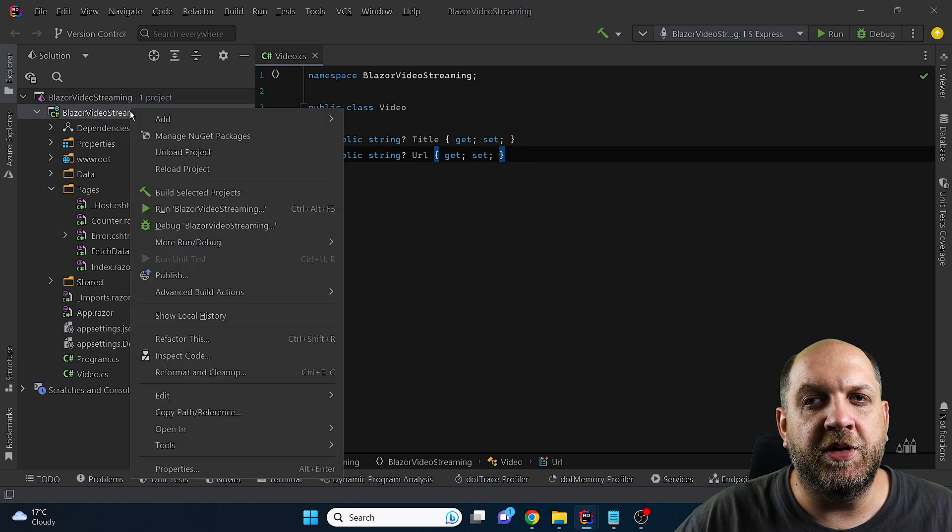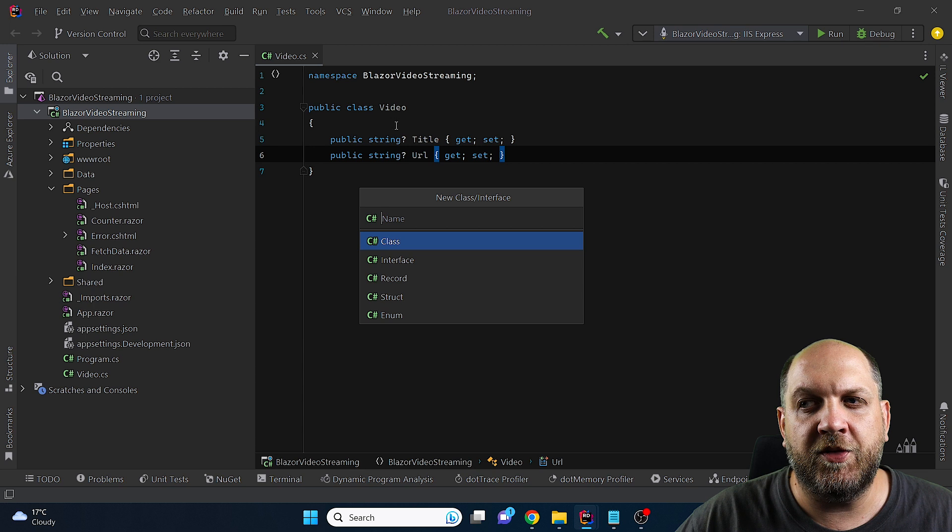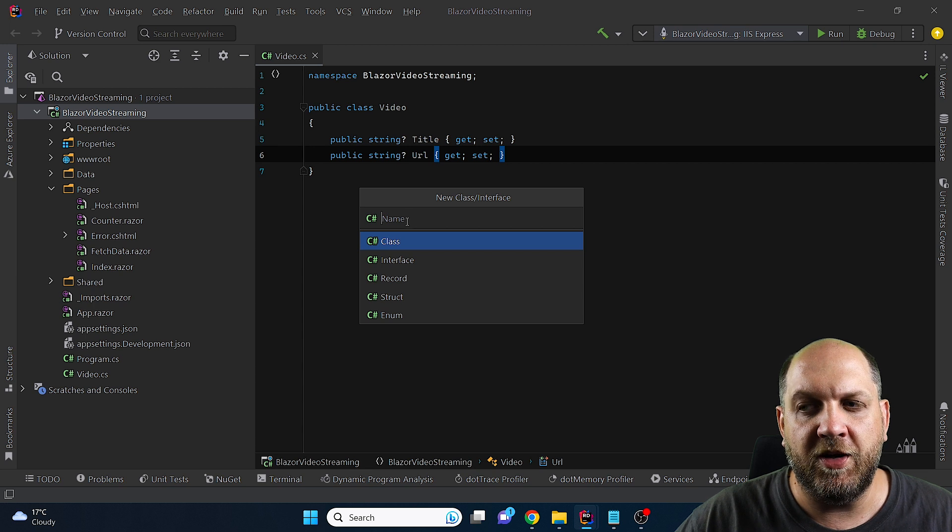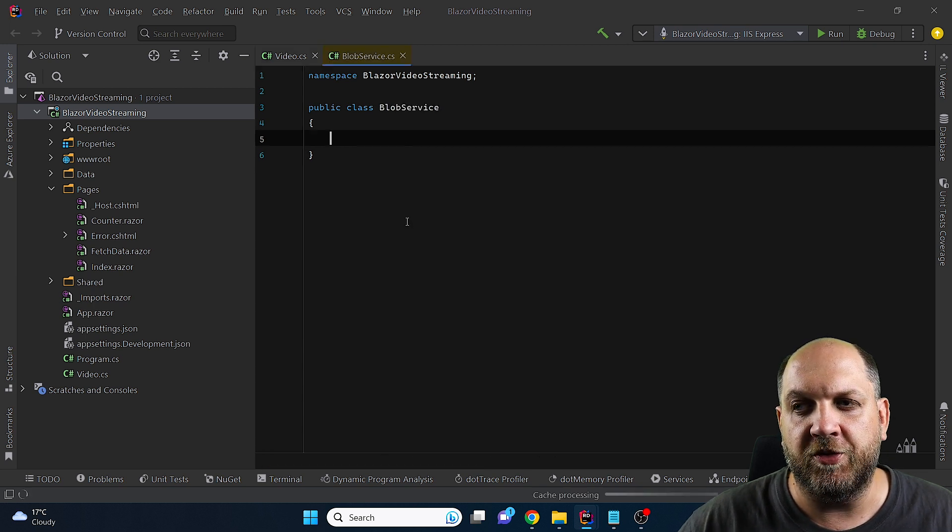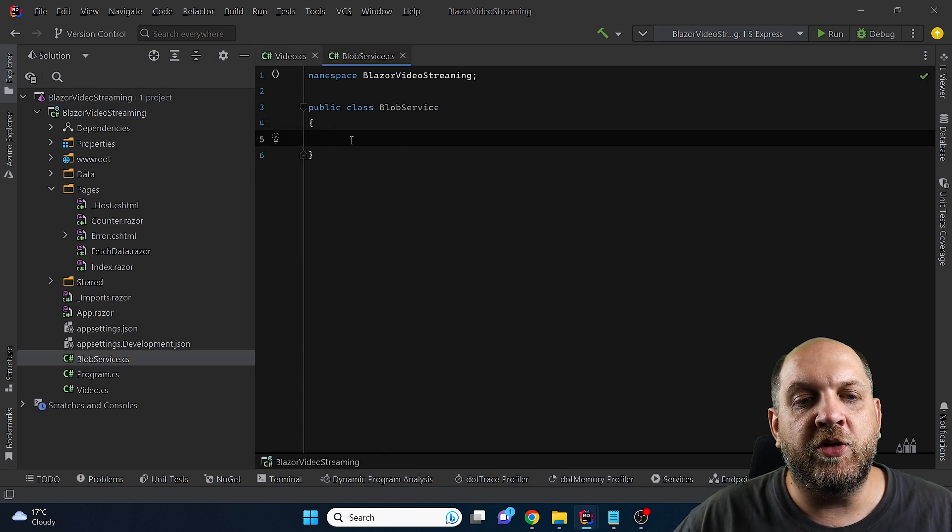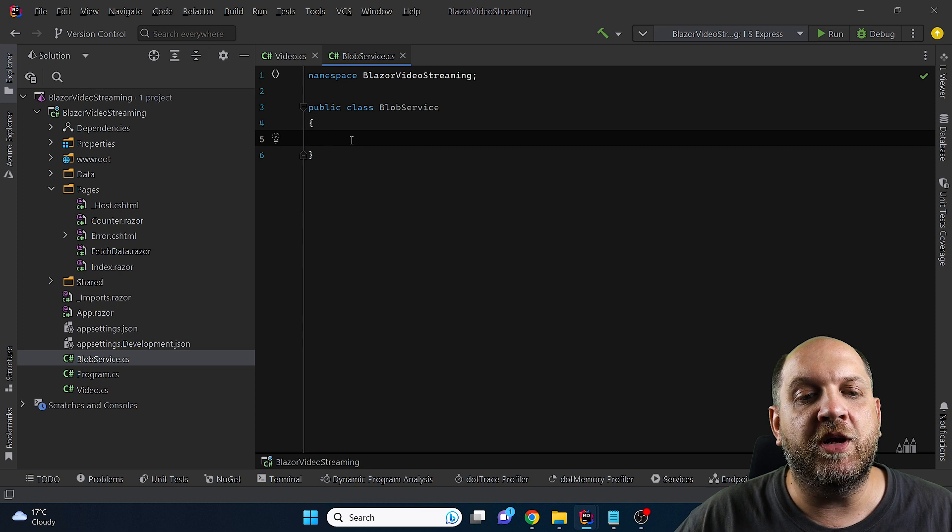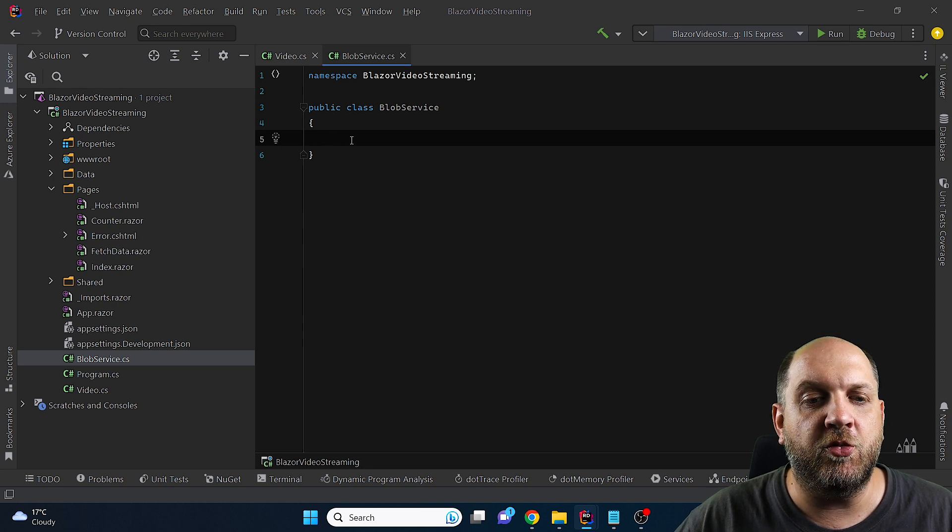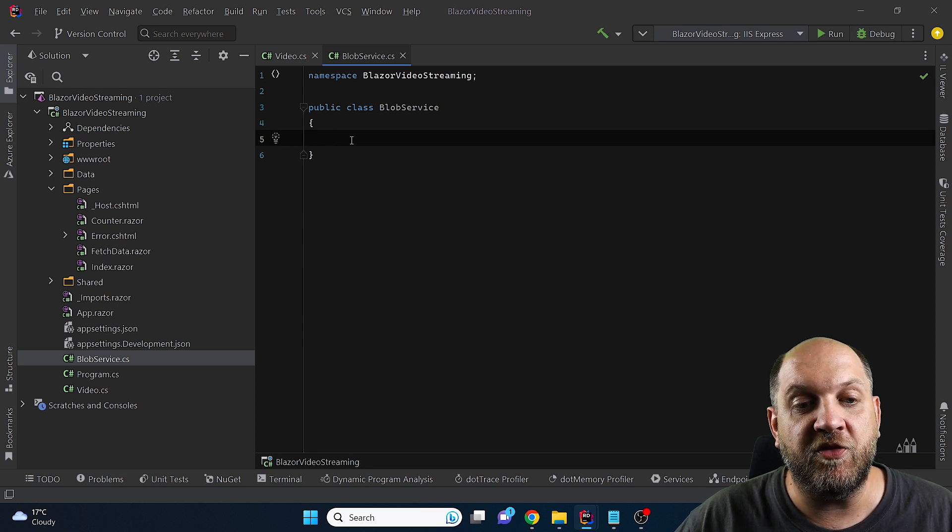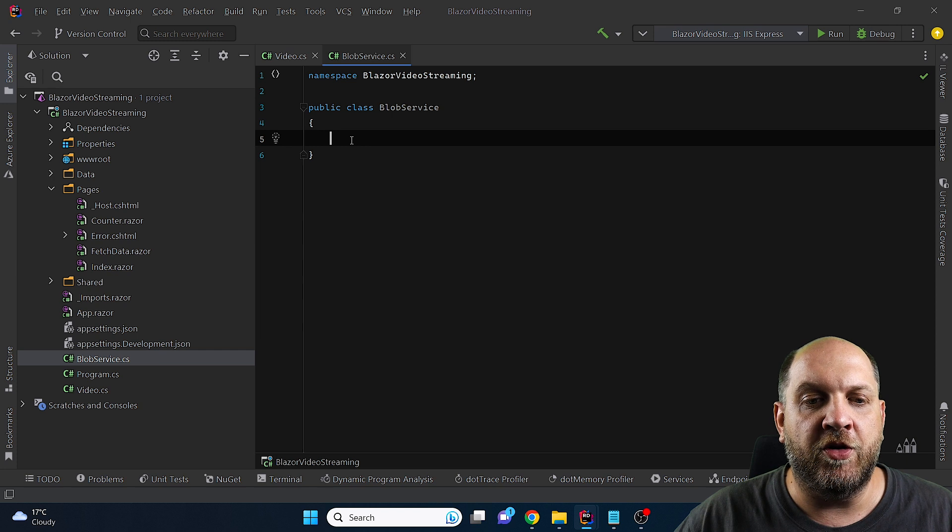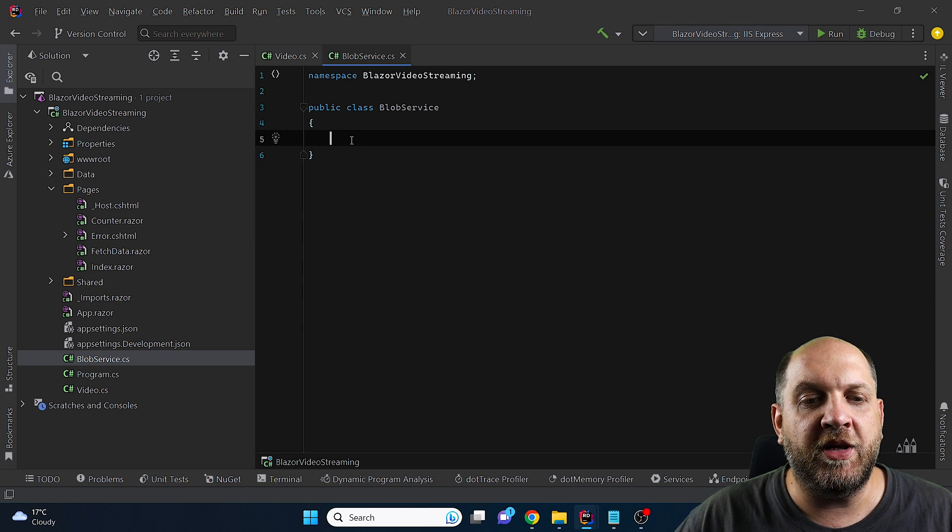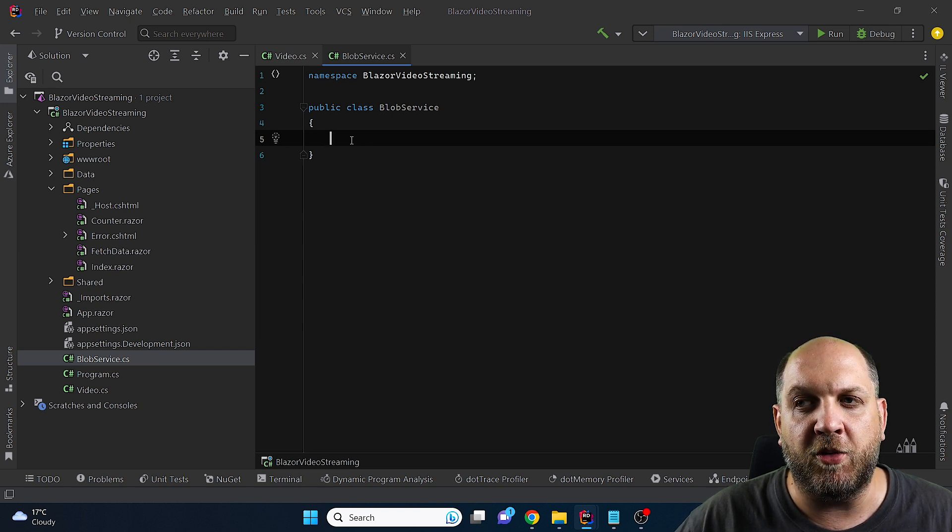The next step is to build a Blob service client. So let's create a new class and we'll call this class Blob service. If you want to get a more in-depth look into how you can interact with Azure Blob storage from your C Sharp application, I have a dedicated video on this topic so you might check it out in the description below or here in the corner up right.